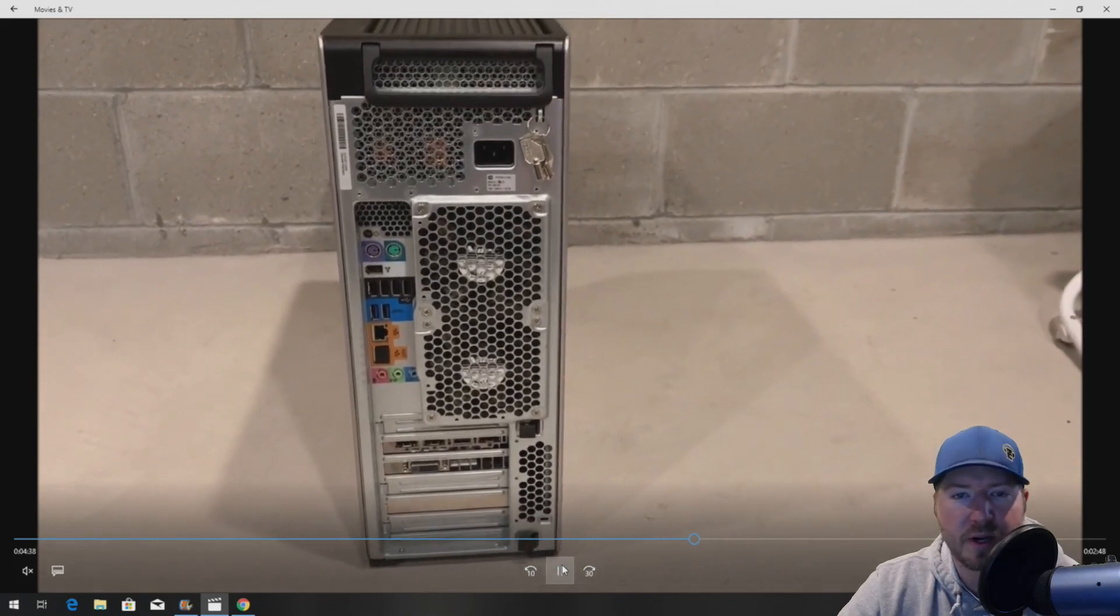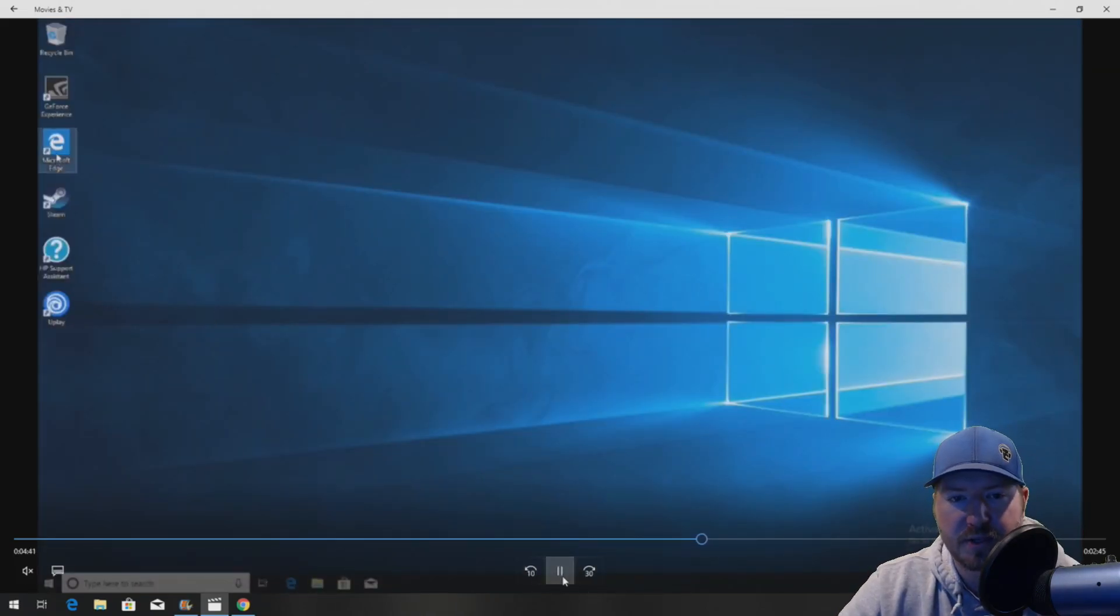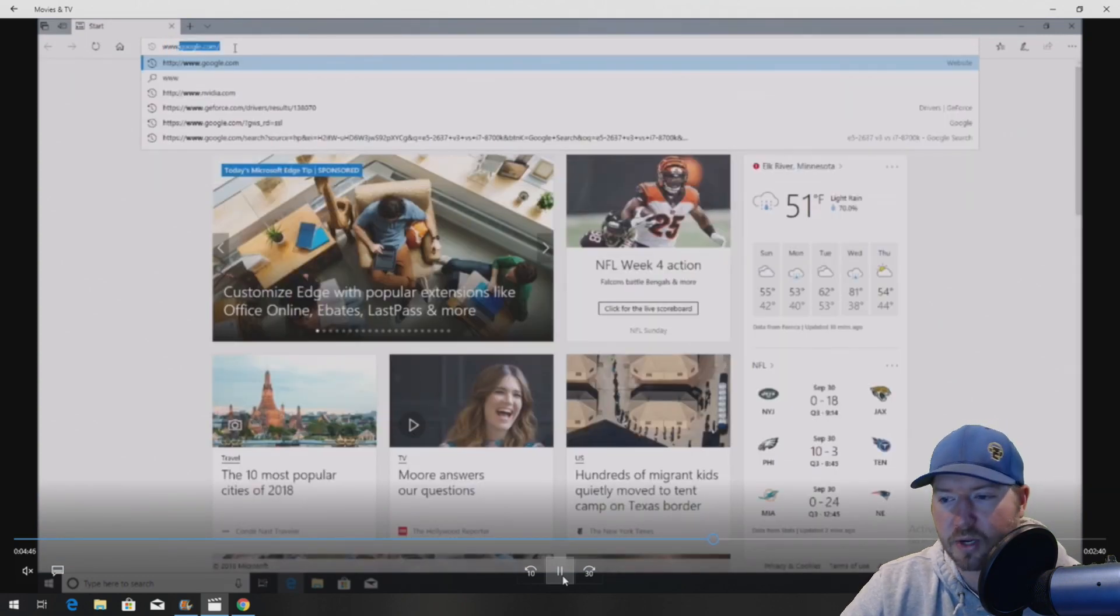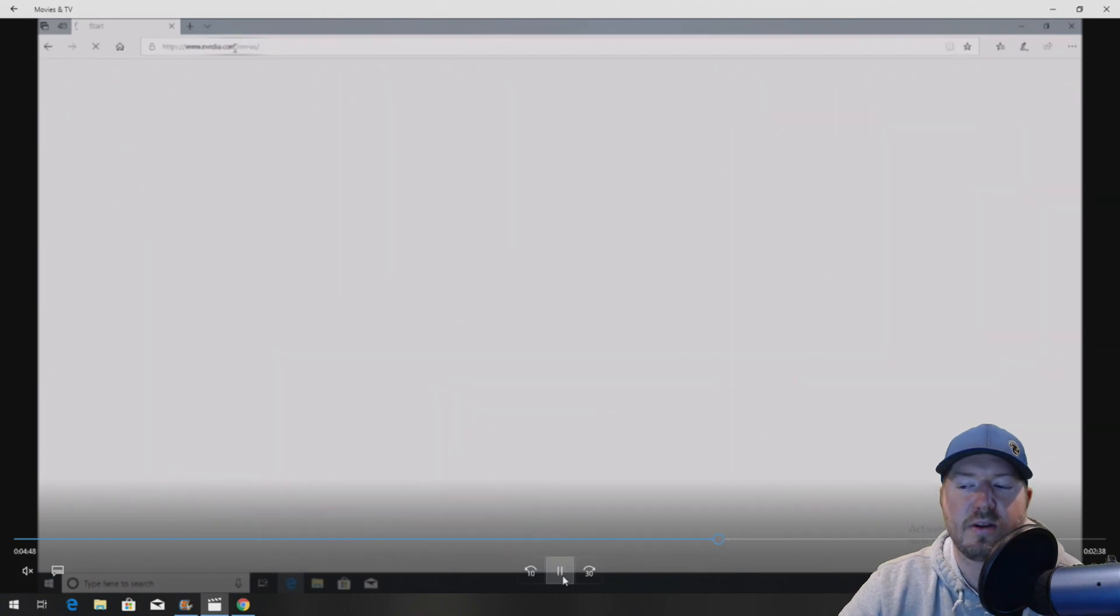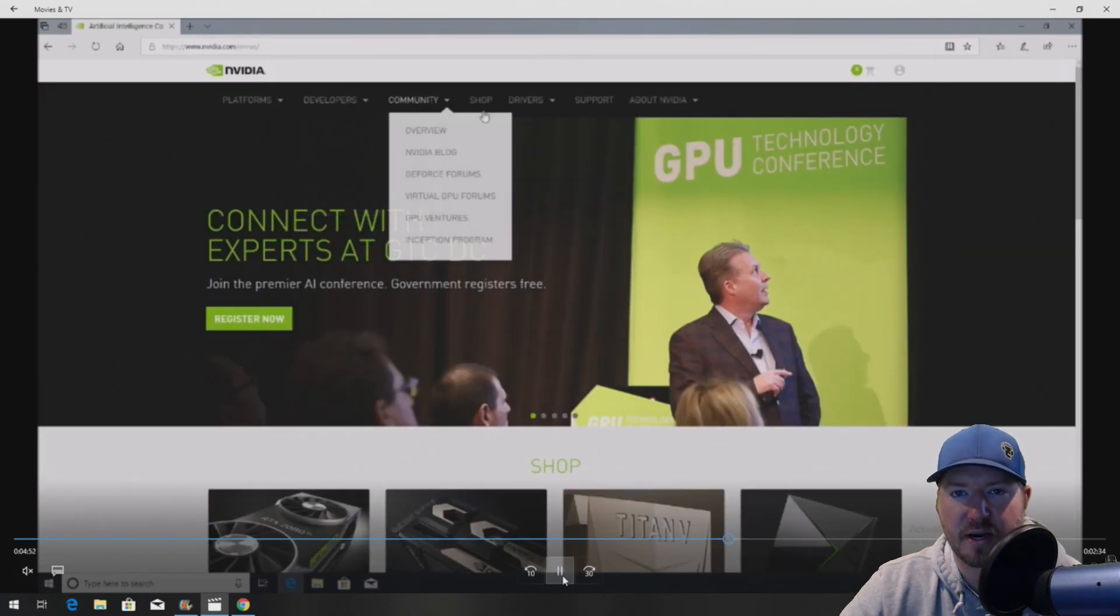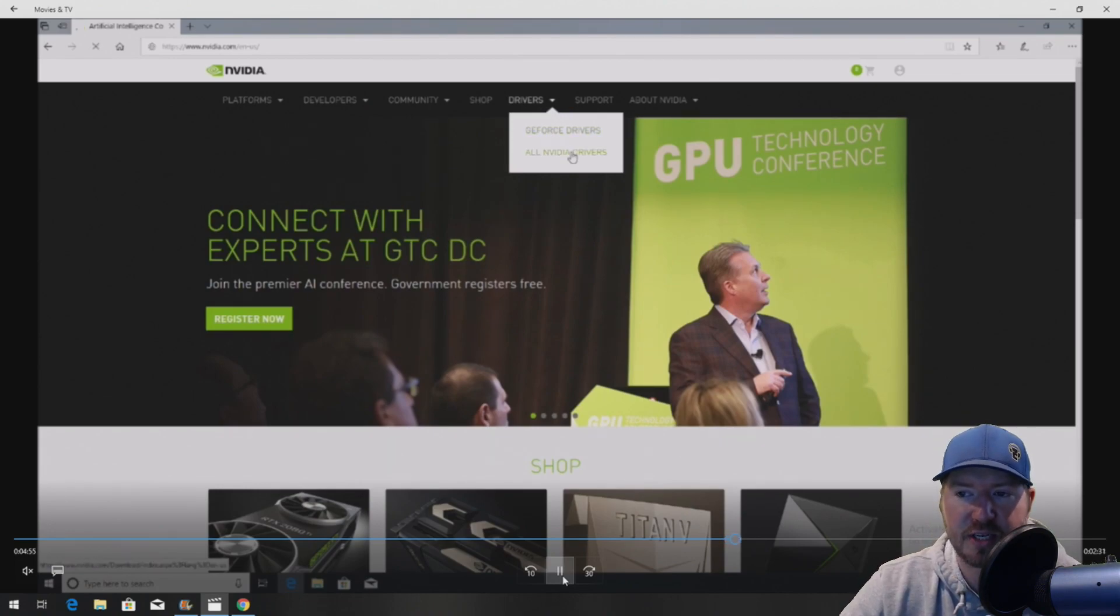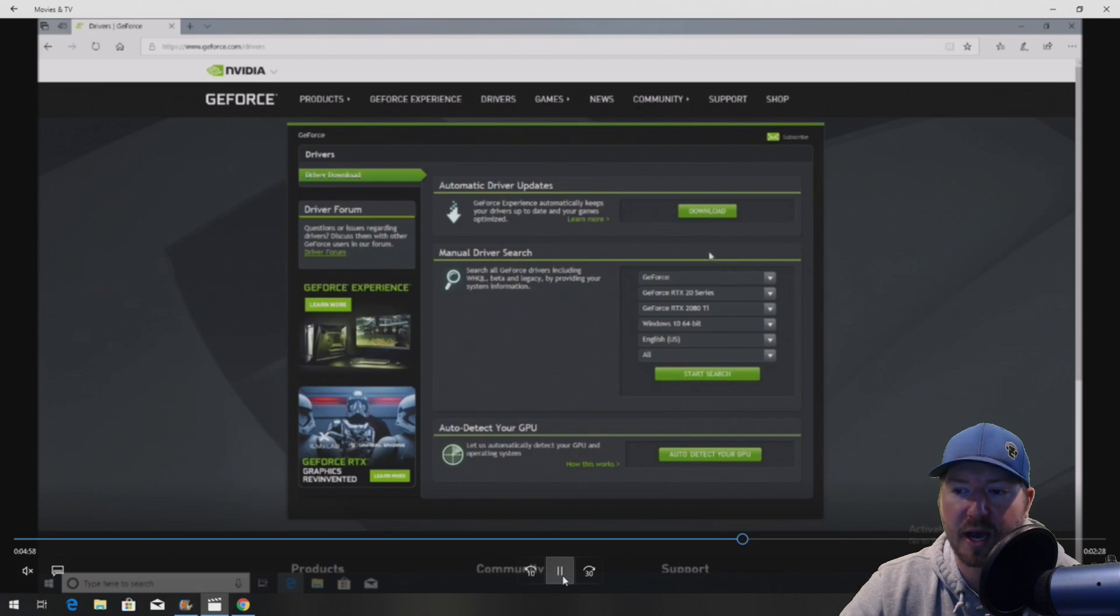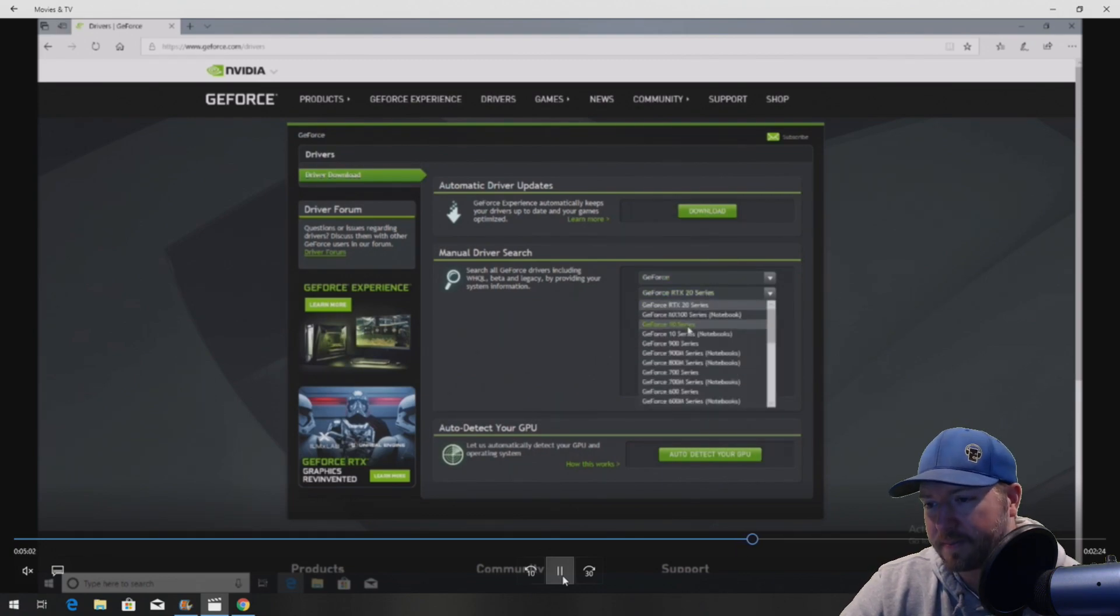We already had Windows 10 installed in this system. The first step after you install these components is go to NVIDIA.com in your browser. You need to install the latest driver for this graphics card. So you can do that by going to NVIDIA, click on GeForce Drivers. You can either download the automatic update or you can just go find it manually. That's the way we normally do it.